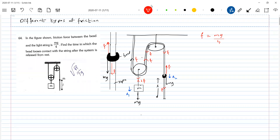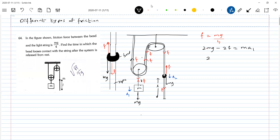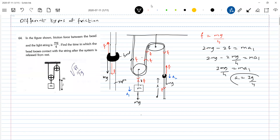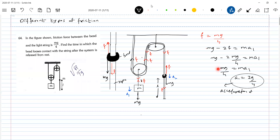Let's write the equations of motion. For the block: 2mg minus 2F equals ma1. The friction force is mg by 4, so this gives mg by 2 equals ma1, and the acceleration becomes g by 2. Okay, thank you — acceleration of block is g by 2.